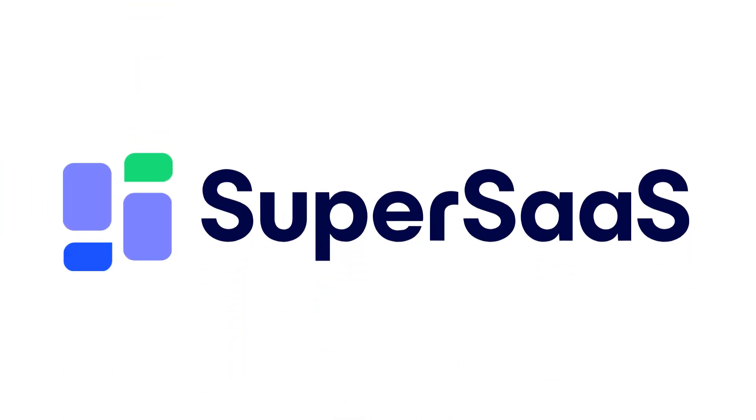We're only scratching the surface in this video of what SuperSAS can do for your business. Why not try it out for free and see for yourself?